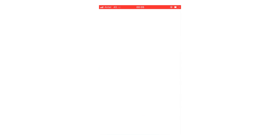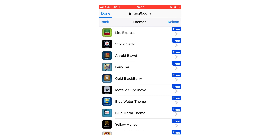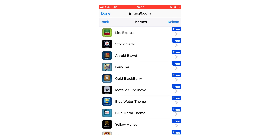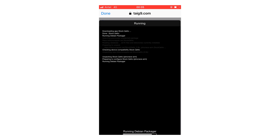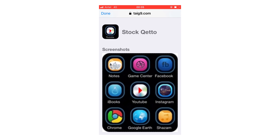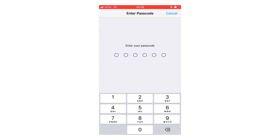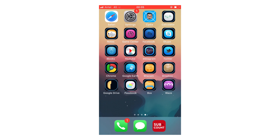If you want to install themes, click on the theme section and then install a theme. Thank you for watching.